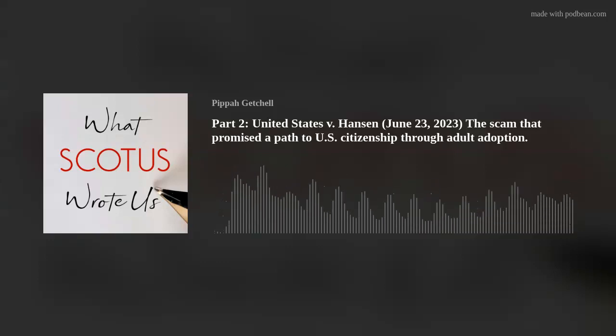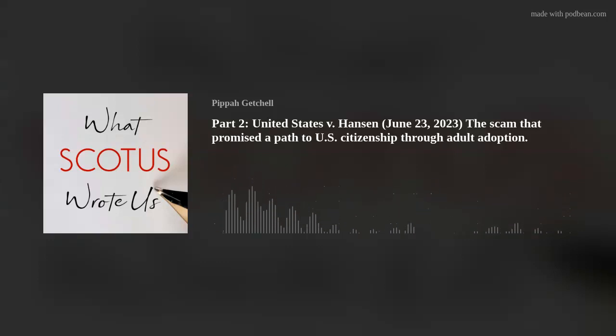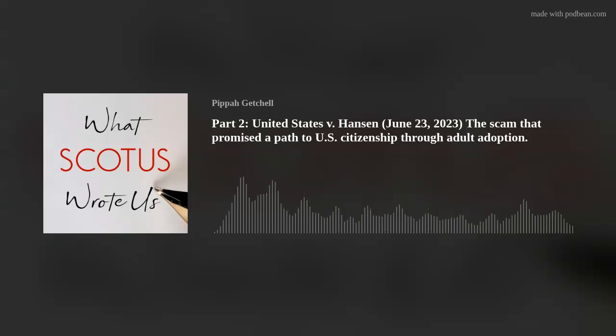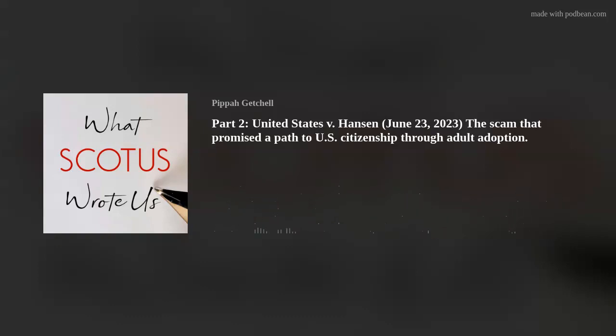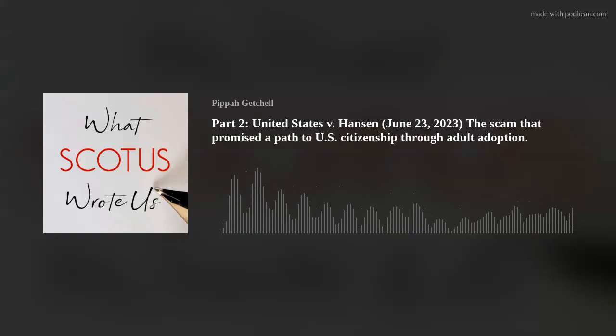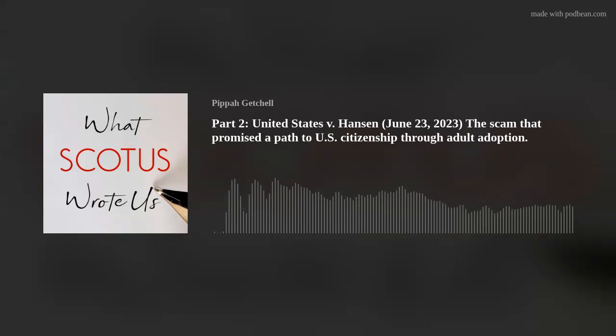We've come to the end of the opinion. Until next episode, thanks for listening to What SCOTUS Wrote Us.